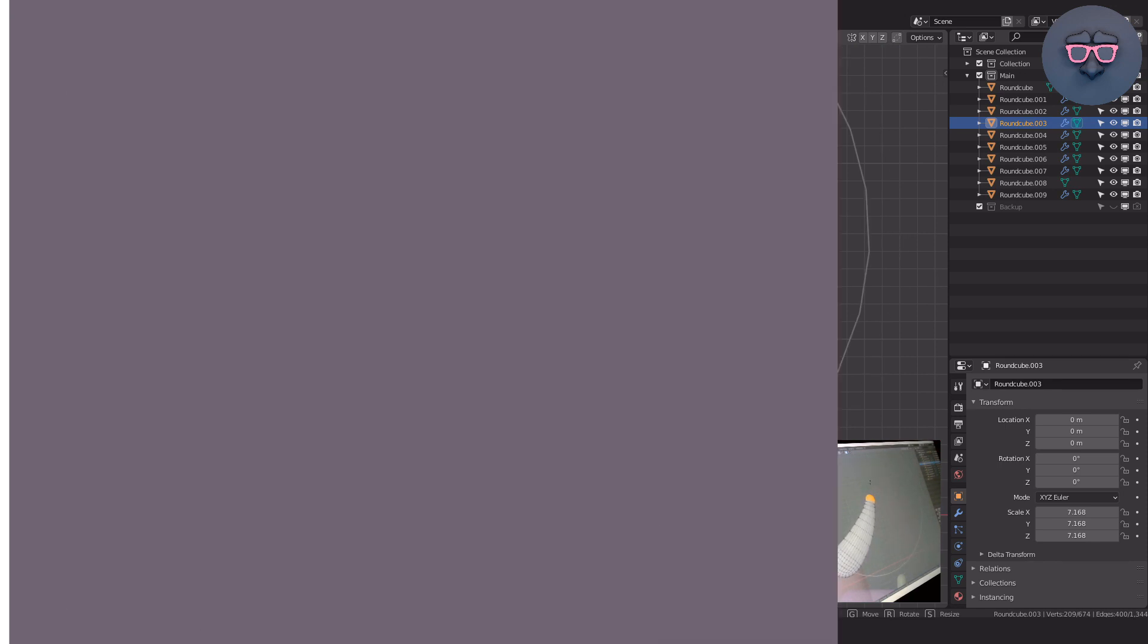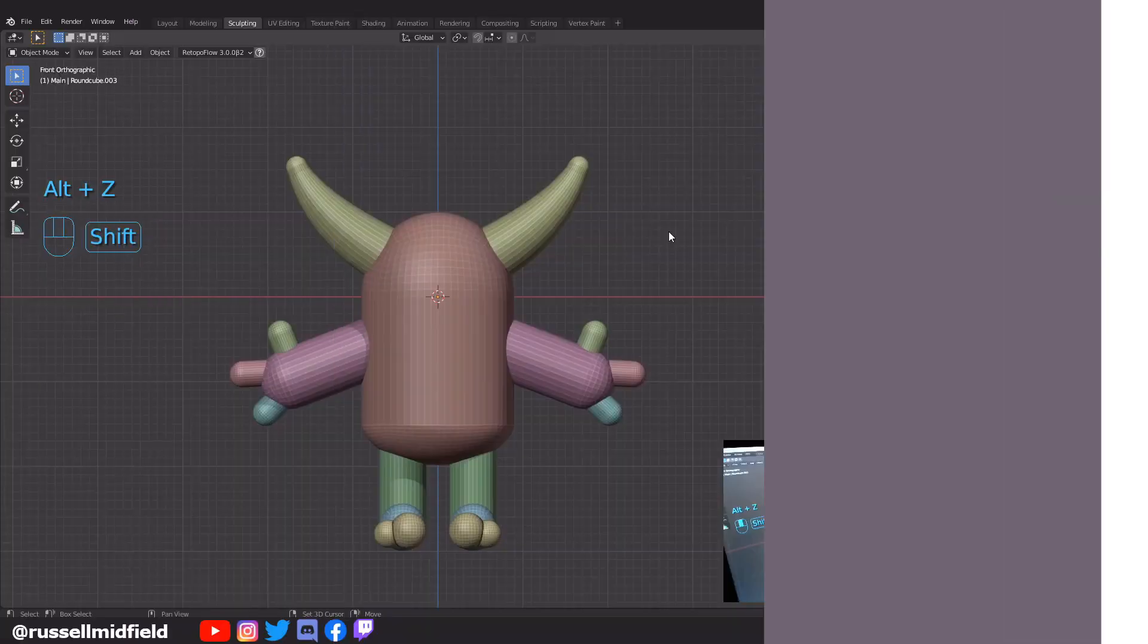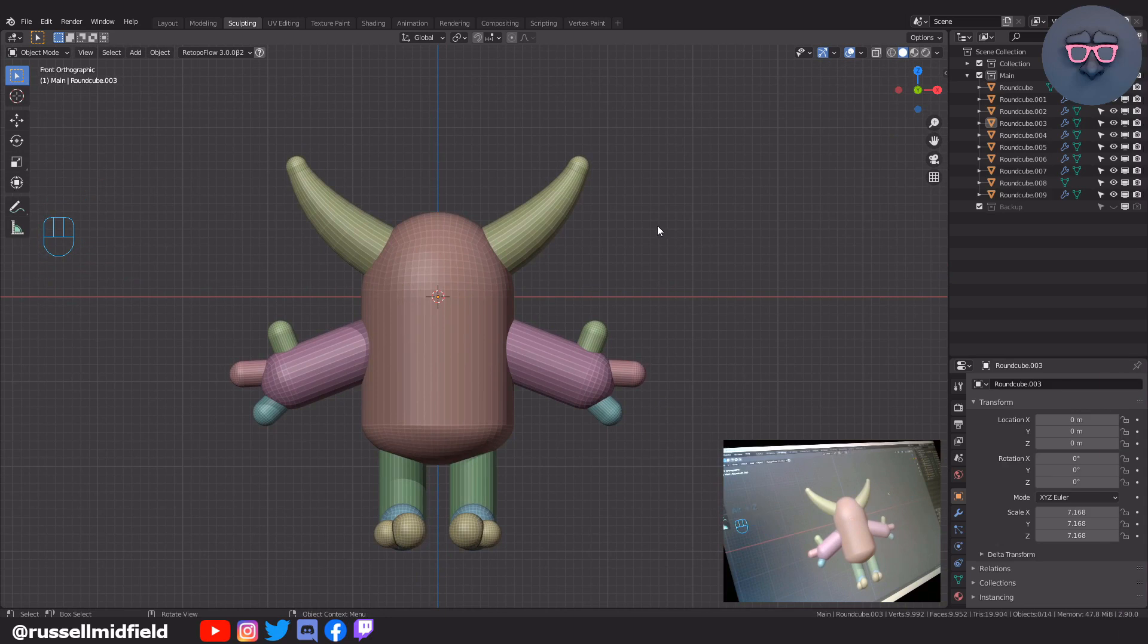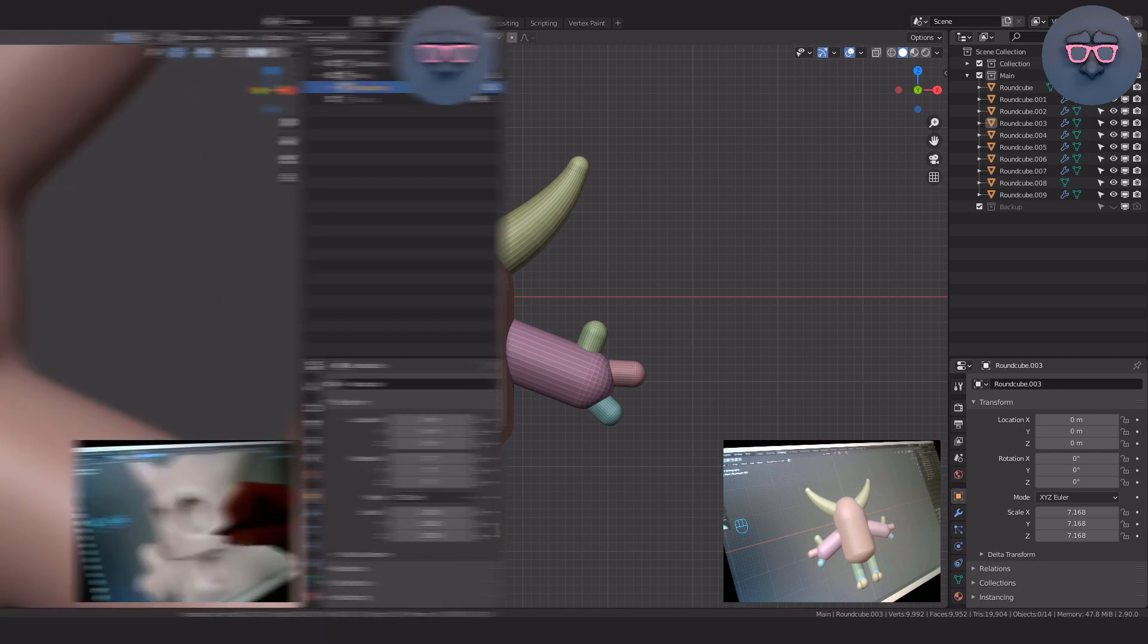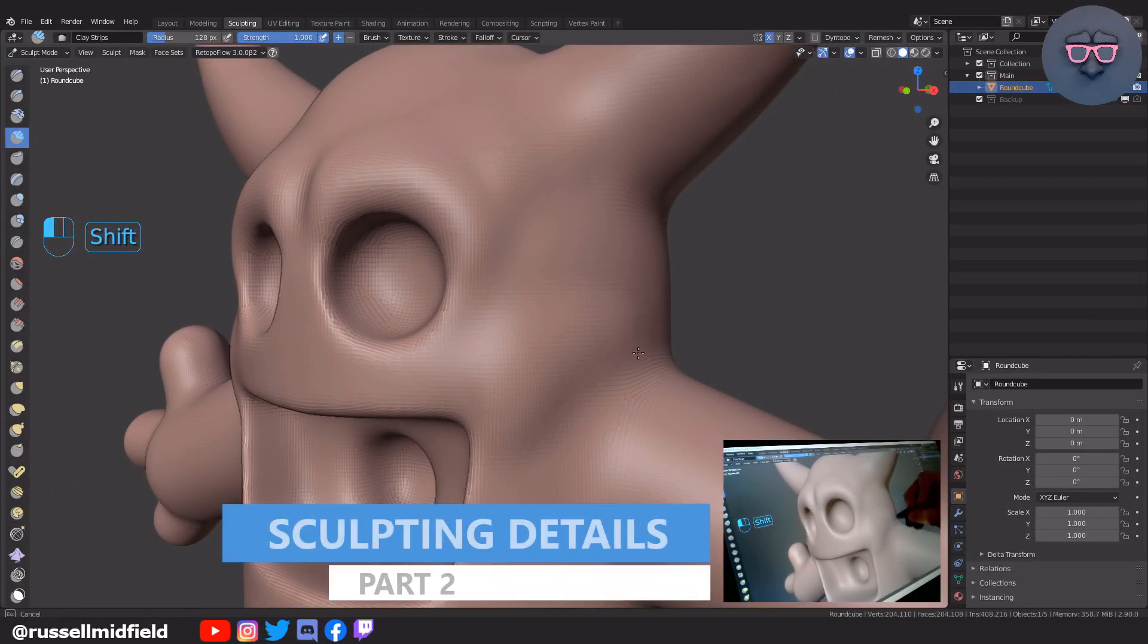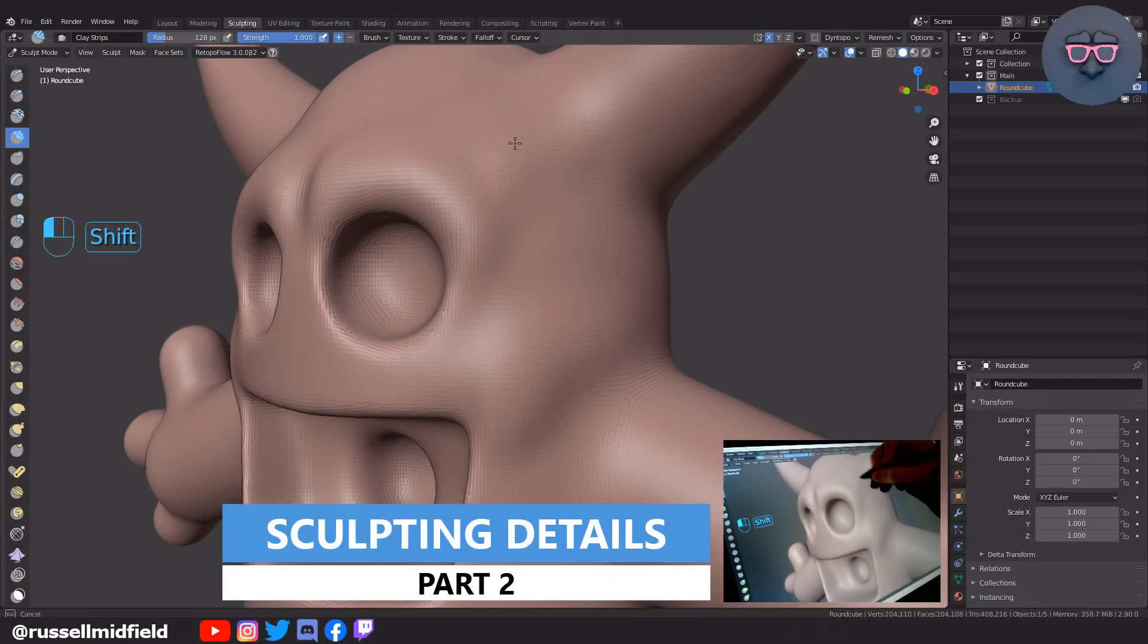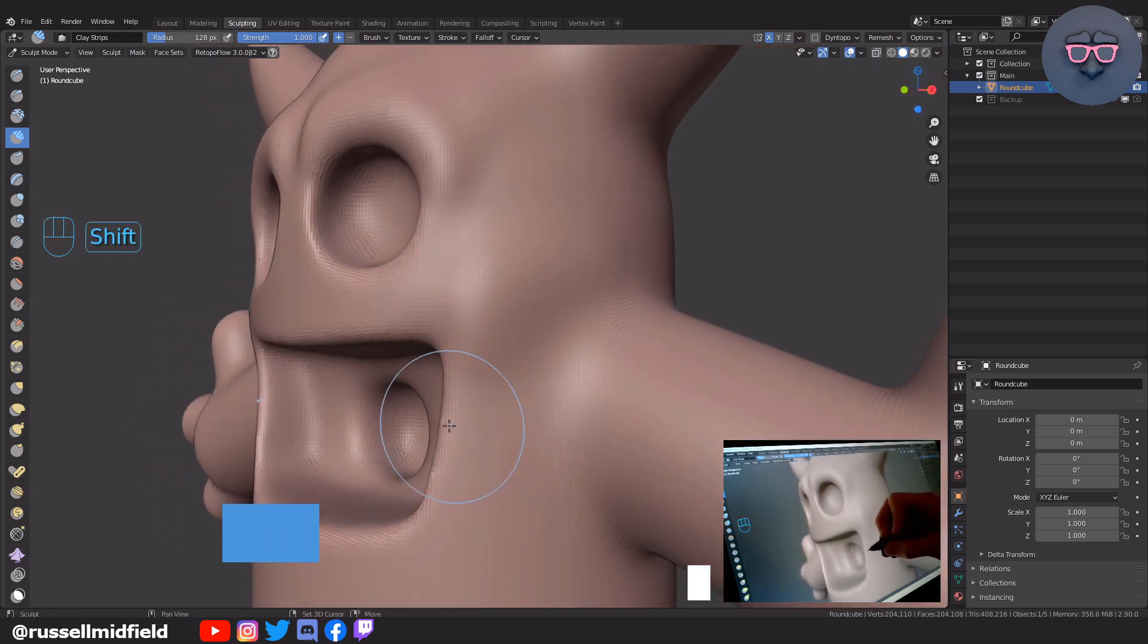And that's it for this video. Hopefully you have your little monster blocked out something like this, and then we can call part one done. In the next video in part two, we will join all the separate objects together to make it one piece, and then we'll use the sculpting tools to add in some details.